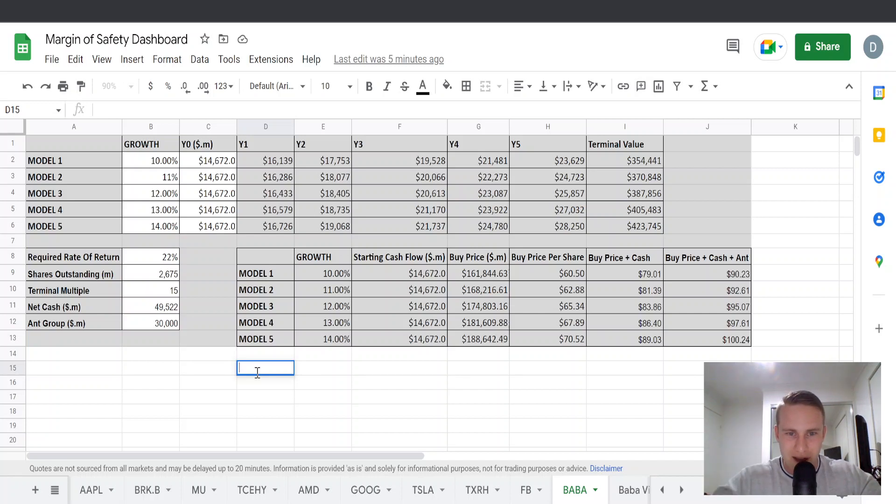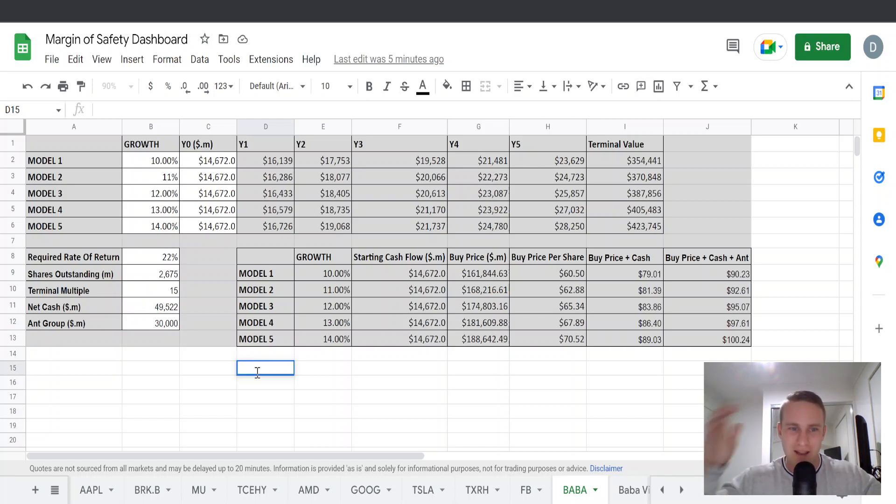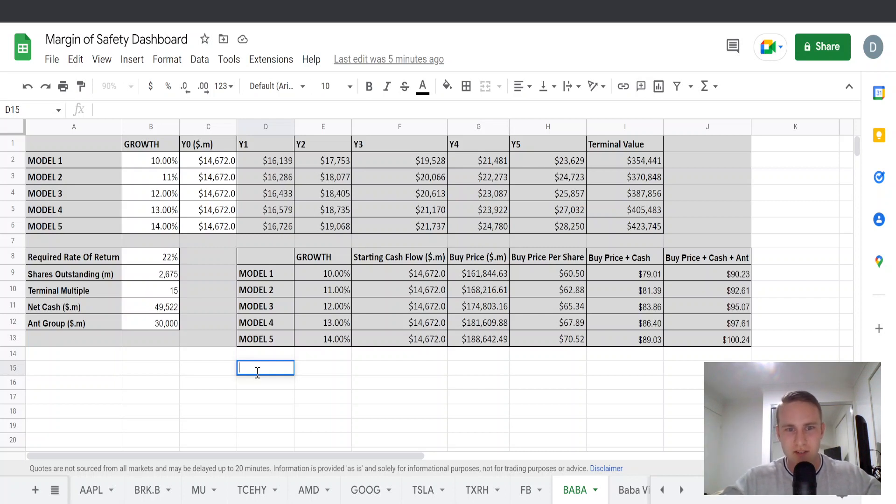G'day guys, welcome back to the Devon2Good investing channel. In this video today, we're going to be doing an updated valuation of Alibaba stock as we've recently received the yearly earnings. So now we have a better idea on how to project moving forward.